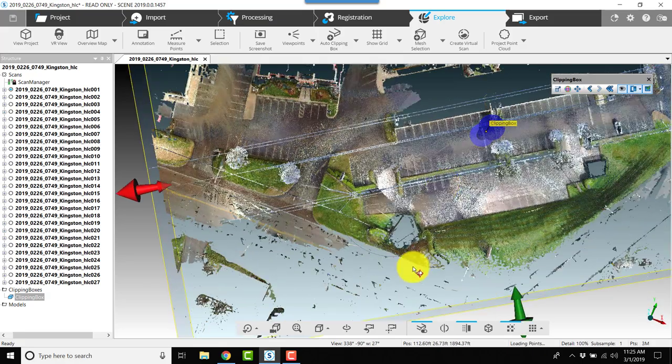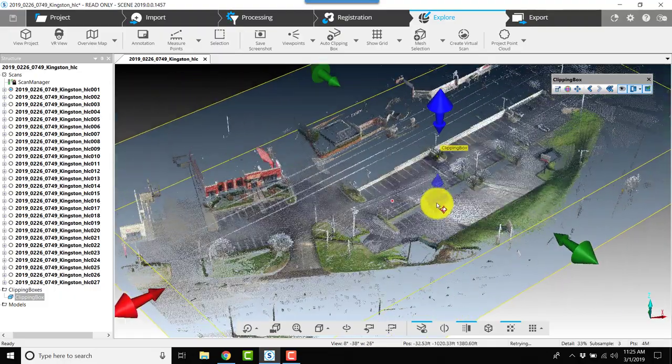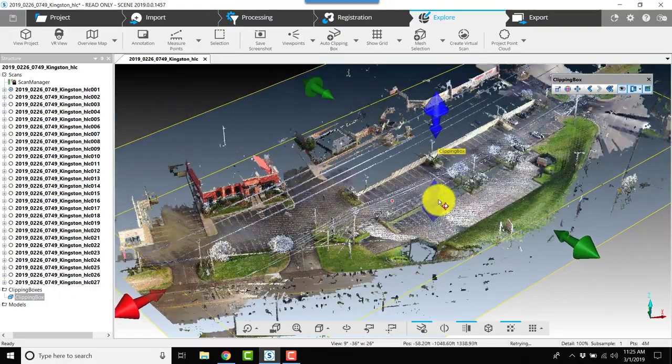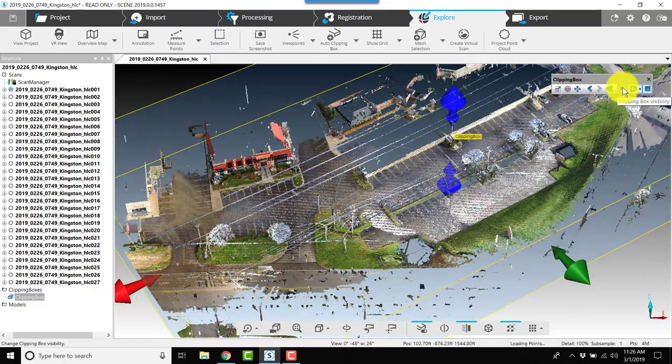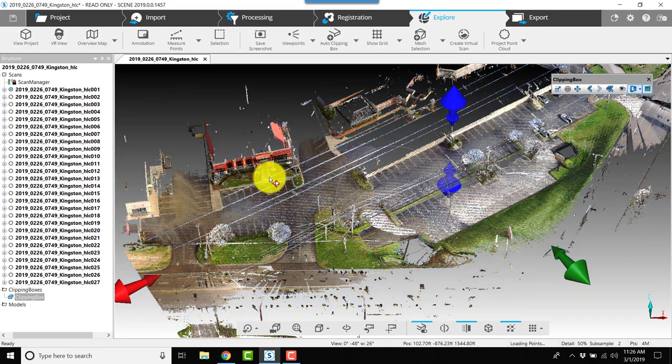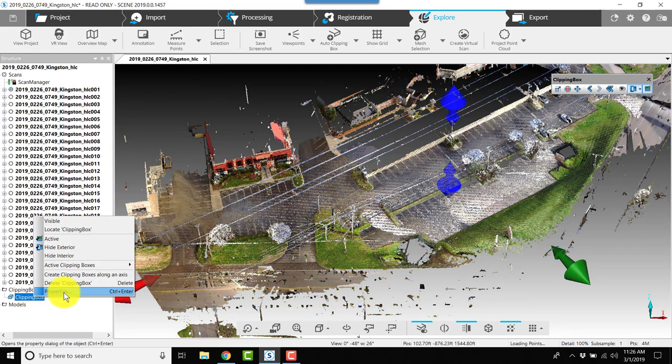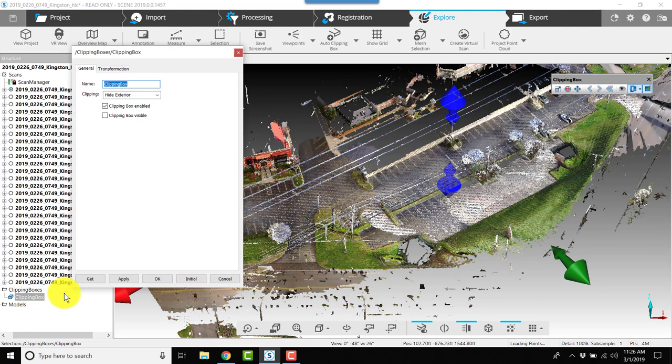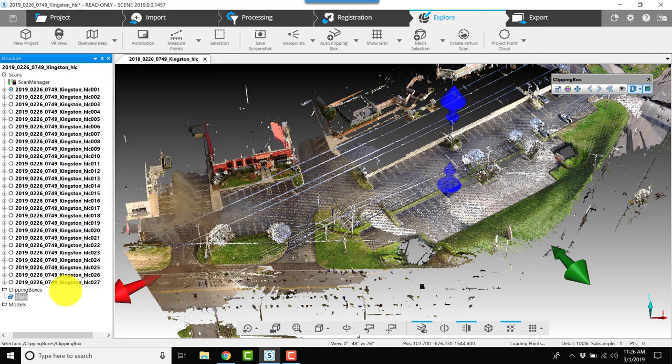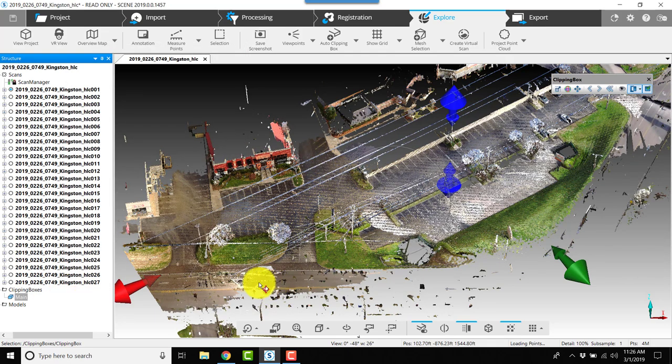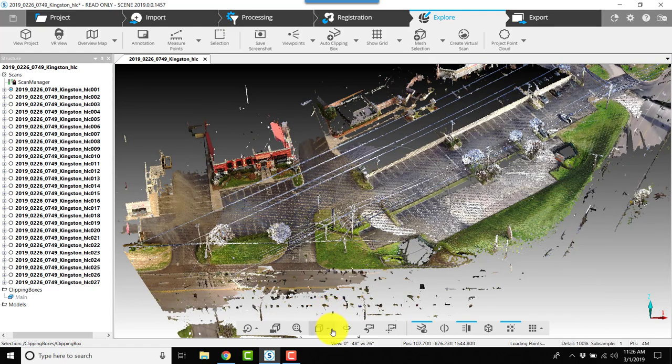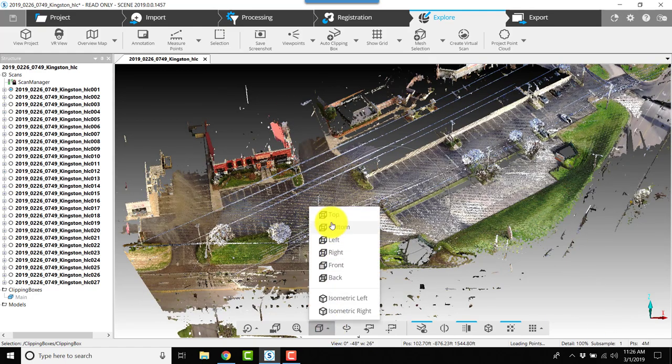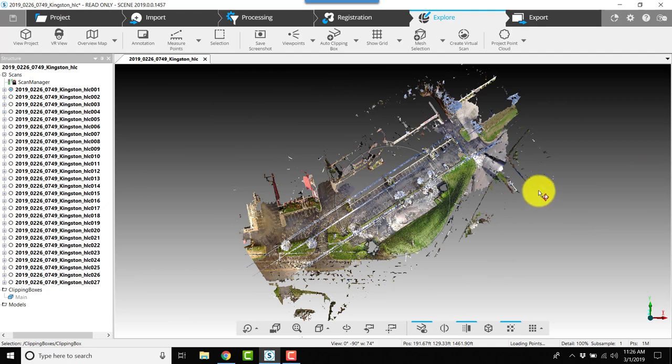Now we're getting much closer to the area we want to keep, so I'll turn off the visibility of the clipping box. I'll right-click on the clipping box, choose properties, and rename it. This is going to be my main clipping box. We can come back and adjust this as necessary.